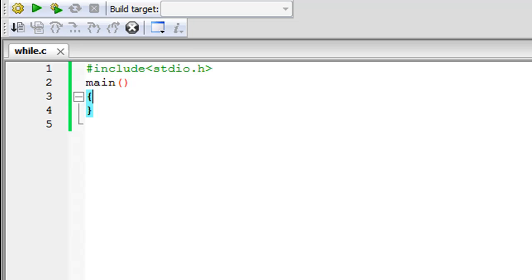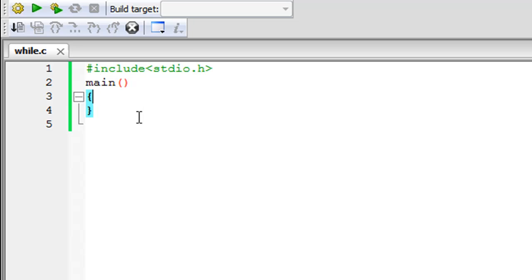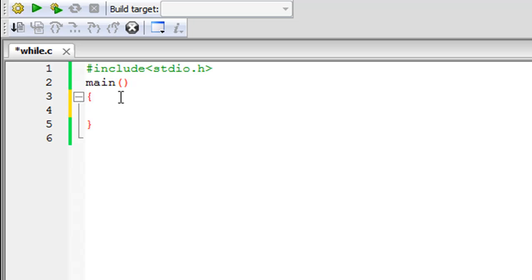Without wasting any more time, let's get right into this program. As you can see, I've saved this file using Code Blocks and I've given it the name while.c. On line one I have the stdio.h header file, which I'll need for the program. On line two I have the main function, and on lines three and four I have the curly braces — between those braces we're going to type in our code.